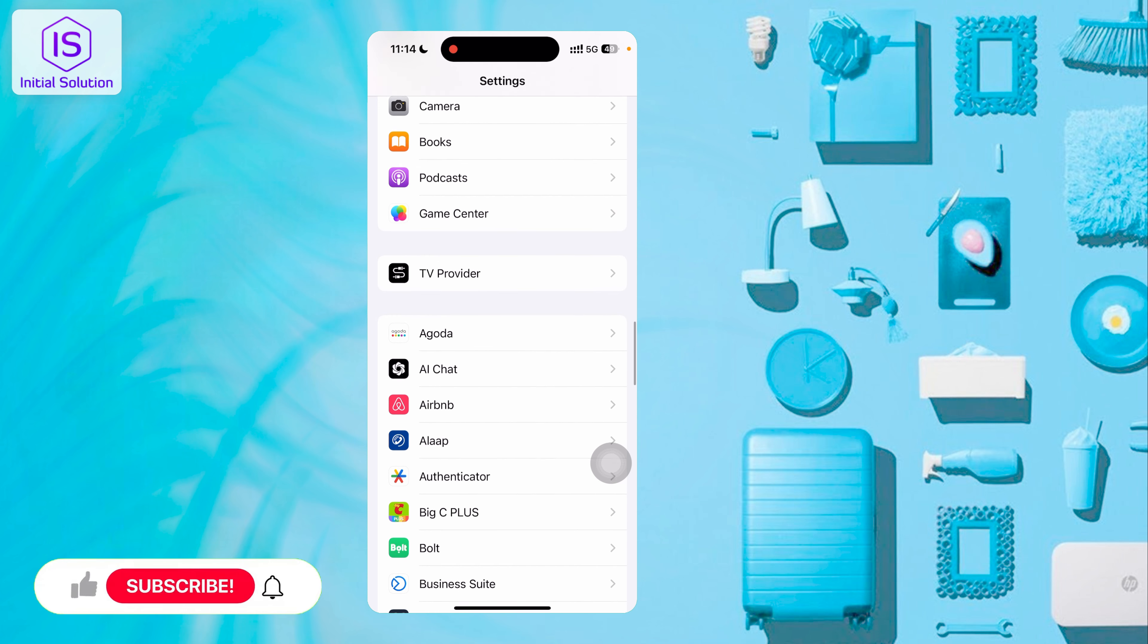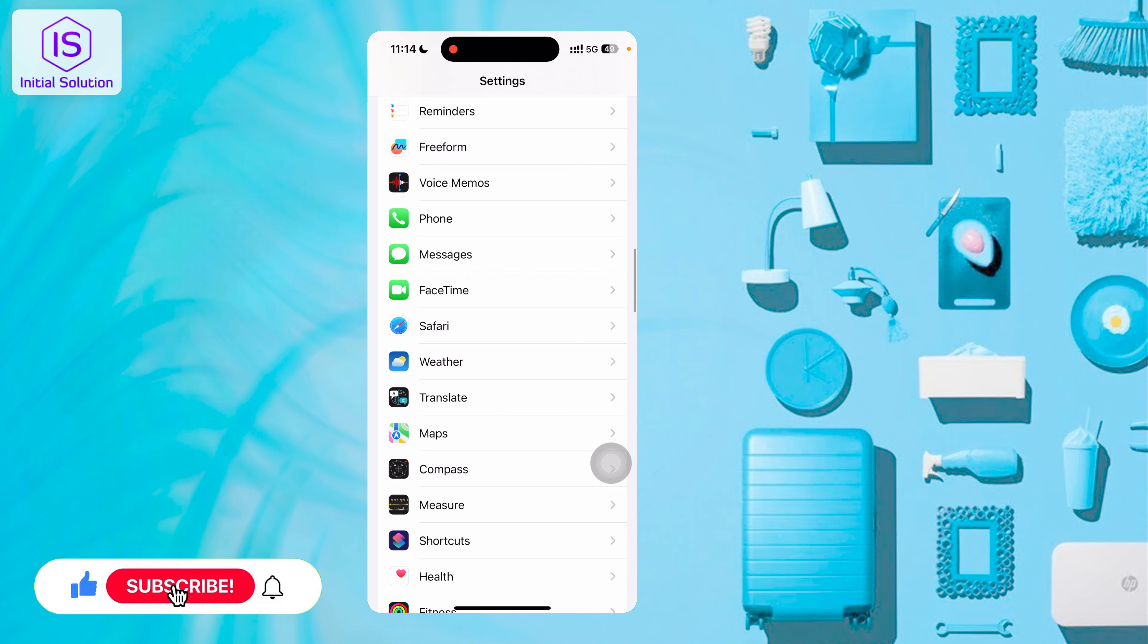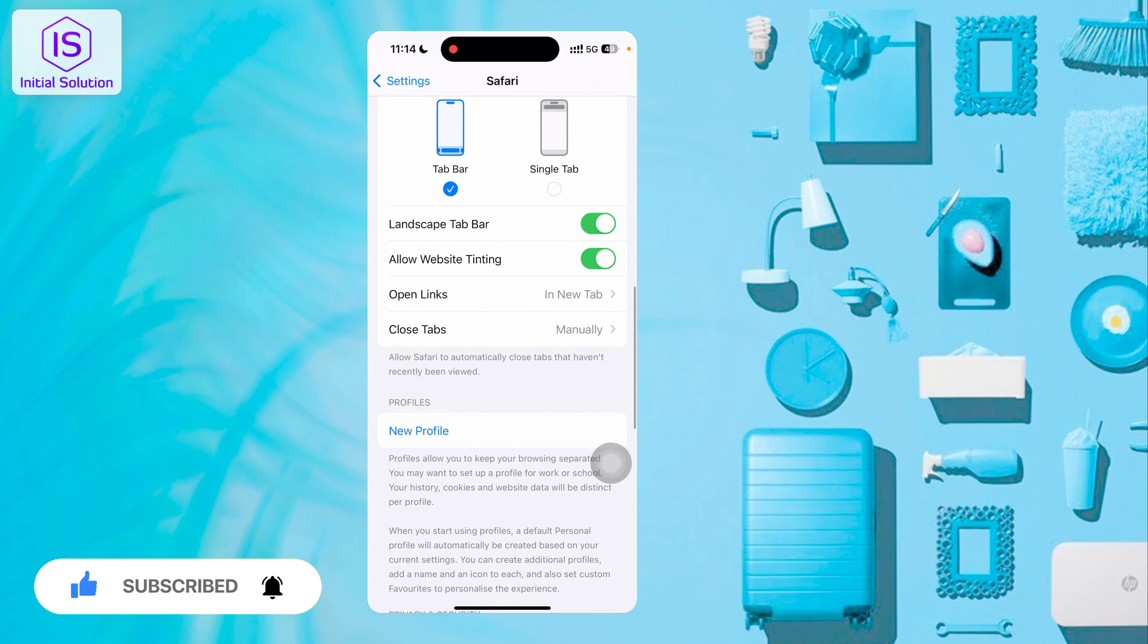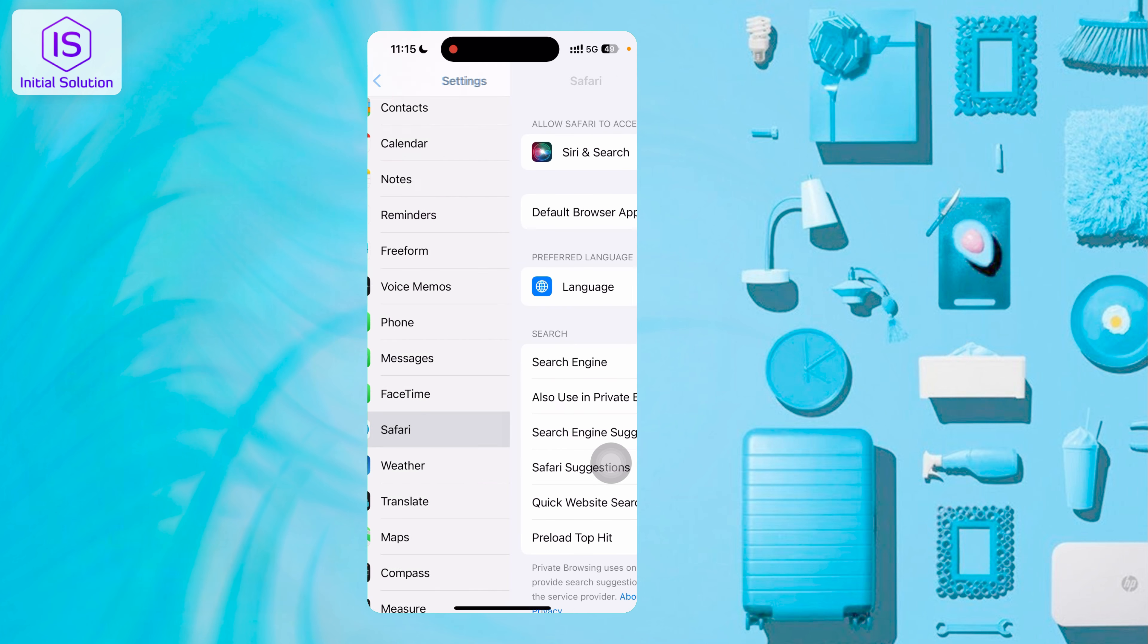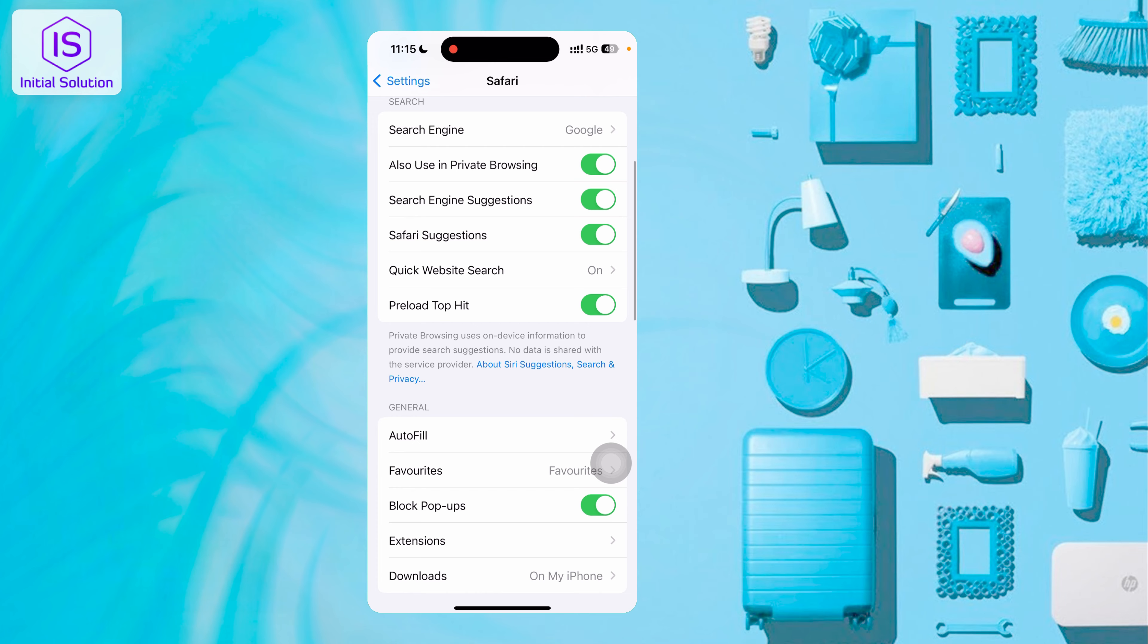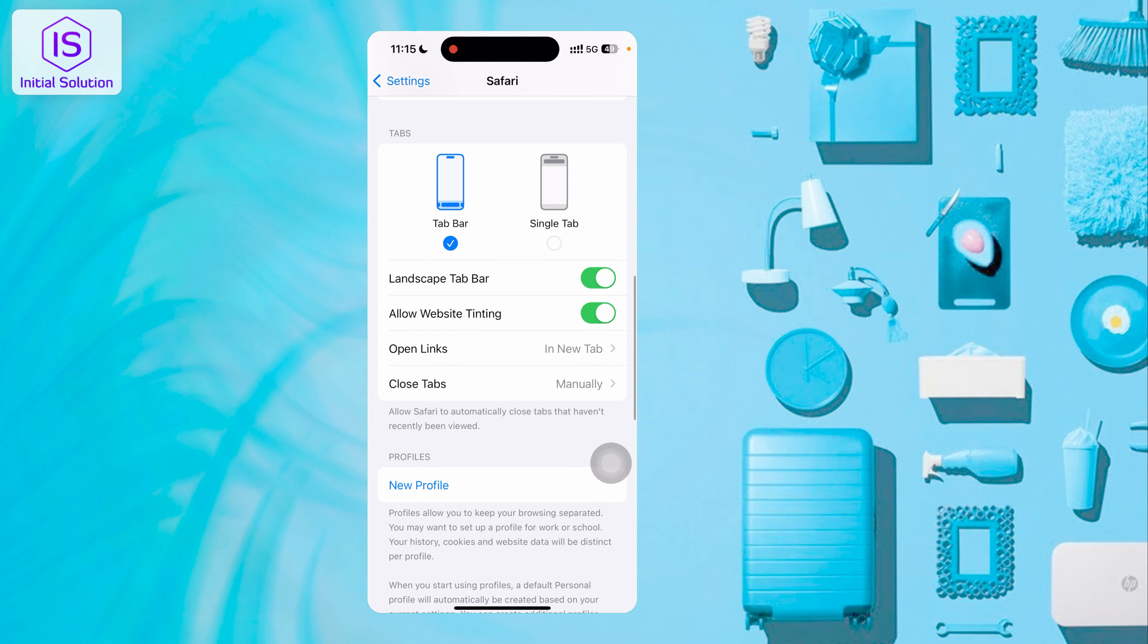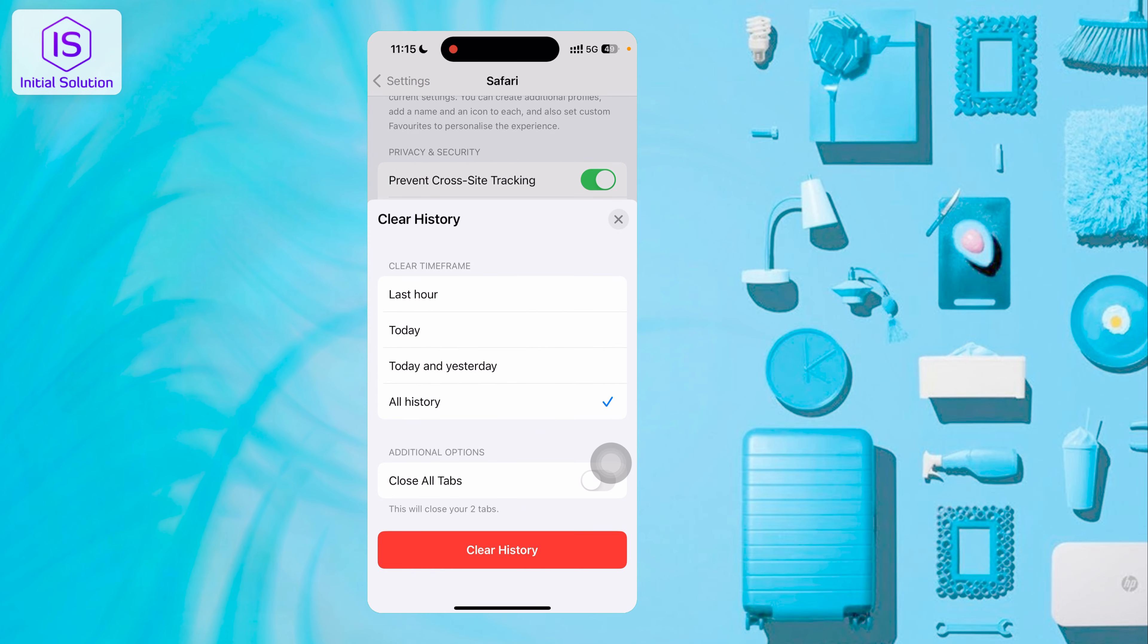Also Safari carries many options. I'll show you how to clear cache on your browser. Just scroll down. Here it shows 'Clear History and Website Data'. Just tap here. You can choose to clear the last hour, today, or all. I'll tap on all.